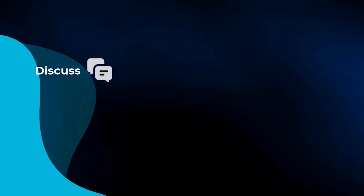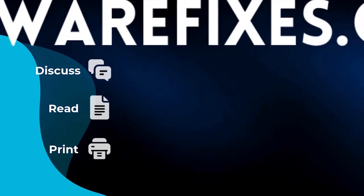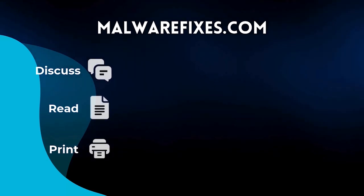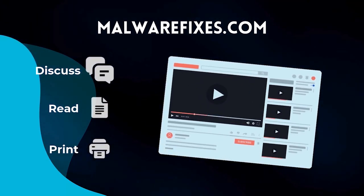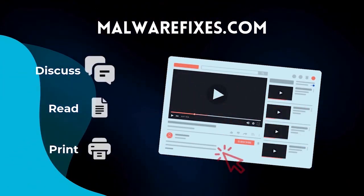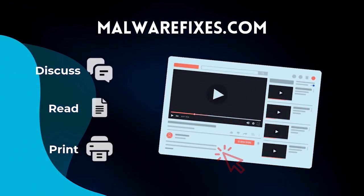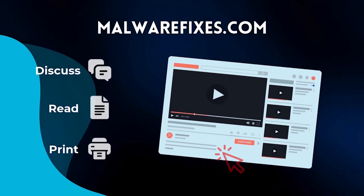If you want to discuss, read, or print this topic, we have it at MalwareFixes.com. To visit our website, simply click on the link in the description below. Otherwise, please stay here to continue watching.